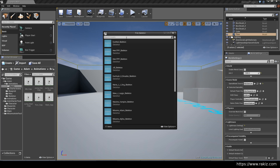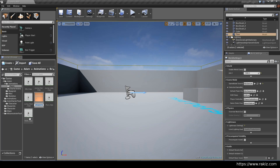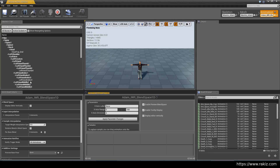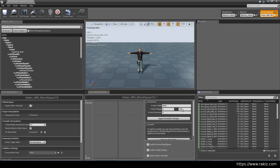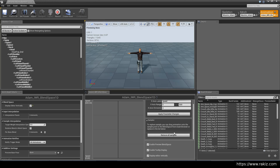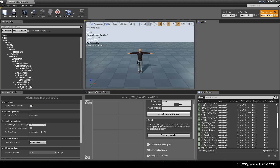Blend Space 1D. We want to make this for the Atom skeleton. I'm going to call this Idle Walk 1. Blend Space 1D. Display the editor vertically. Set this to 600. Set the X label to Speed, and we'll see why we do that later. If you've seen the Epic Games tutorials on Unreal Engine 4, they have a very extensive tutorial set on these basic setups — I suggest you look at that as well.